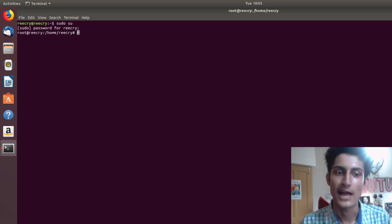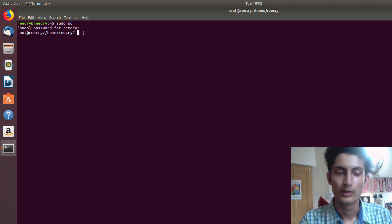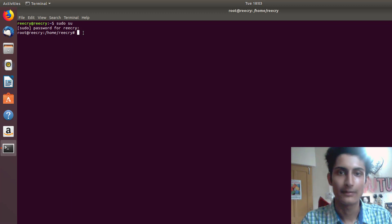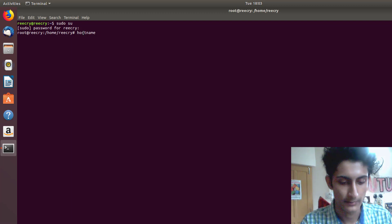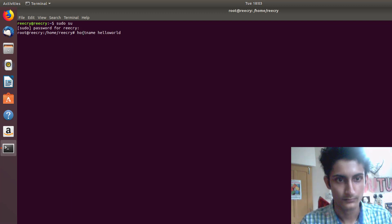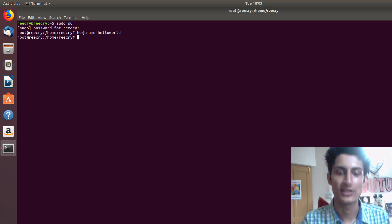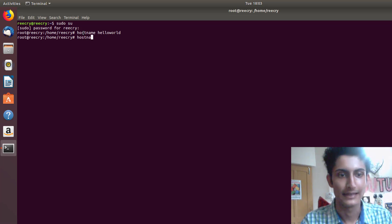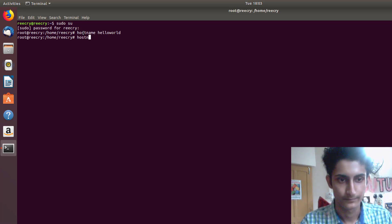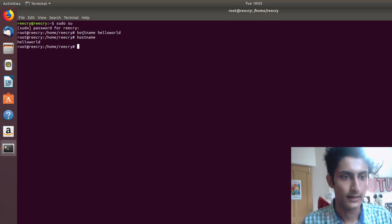Now to change the hostname it's very easy — just type 'hostname hello world' and press Enter. The hostname is now changed. To view it, just type 'hostname' and press Enter. Here you can see 'hello world'.